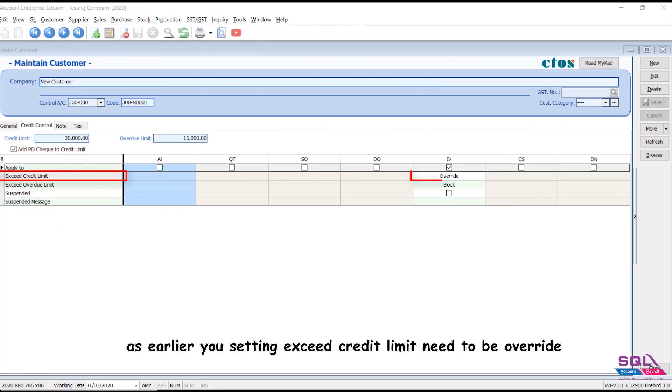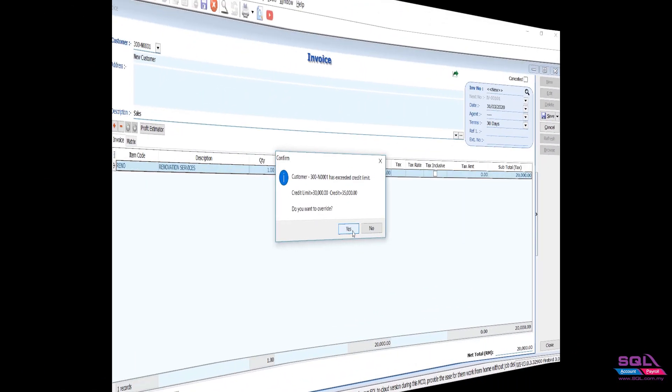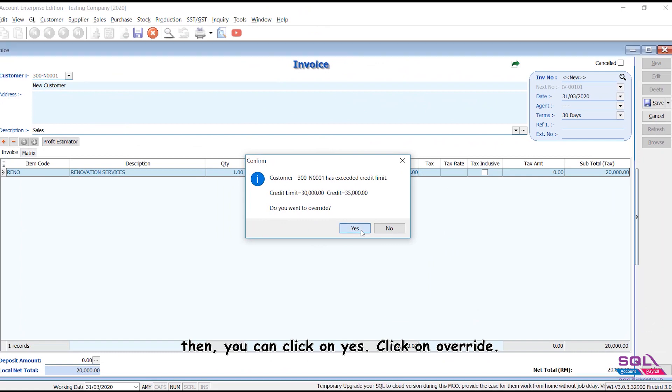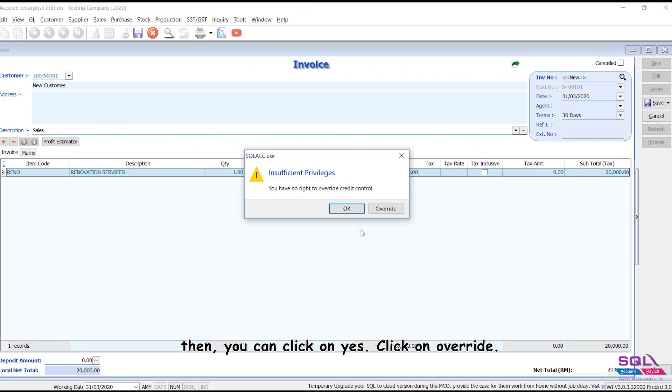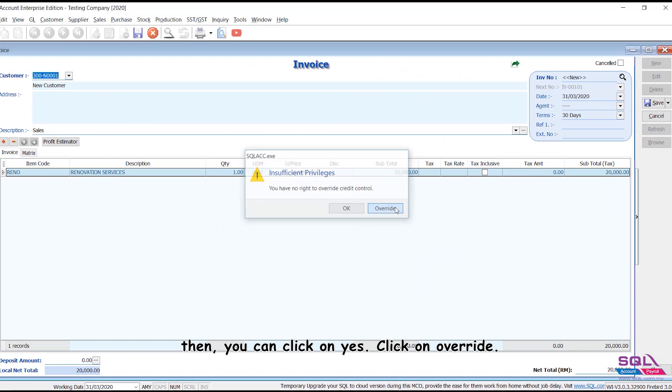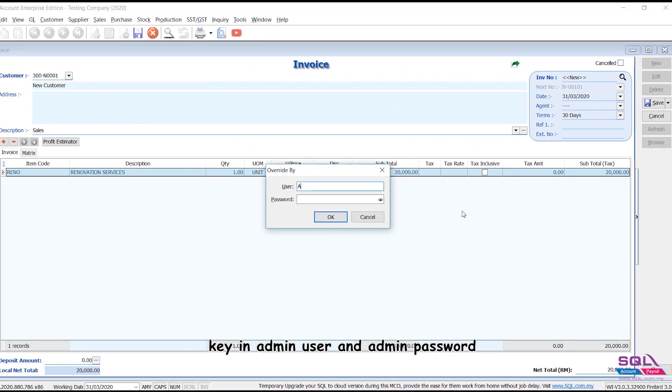As earlier you setting exceed credit limit need to be override, then you can click on yes. Click on override. Key in admin user and admin password.